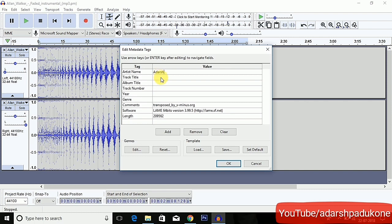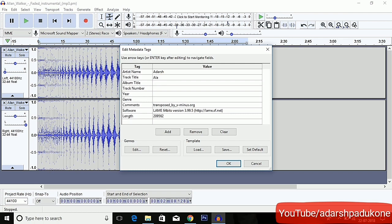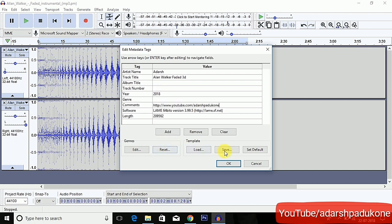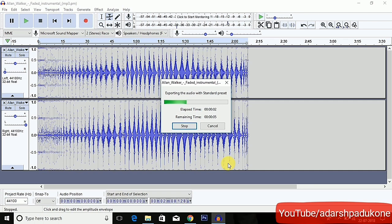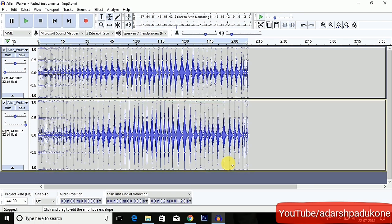Type in the metadata tags — it's not necessary, but you can if you want. I'm typing my name and the song name as 'Alan Markov Created 3D'. After you finish typing, click OK. It is now exporting the file you have created. You can click the green play icon to play the song.